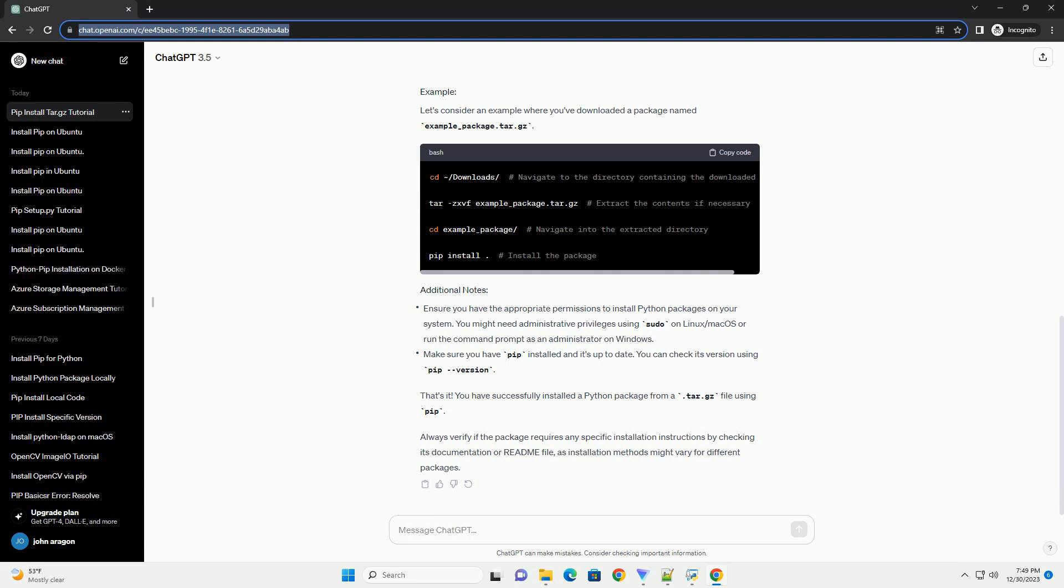That's it. You have successfully installed a Python package from a .tar.gz file using pip. Always verify if the package requires any specific installation instructions by checking its documentation or readme file, as installation methods might vary for different packages.